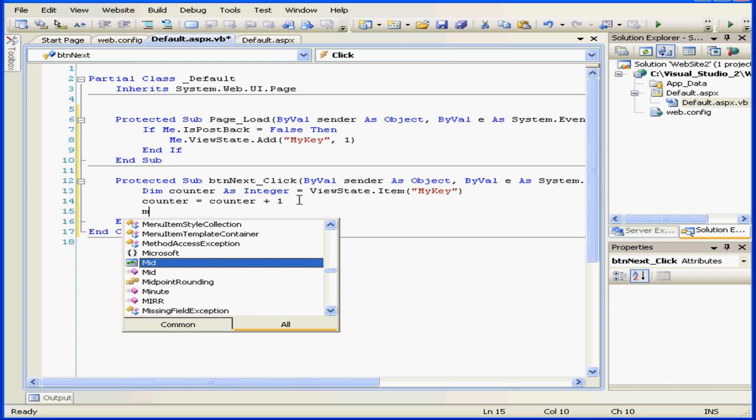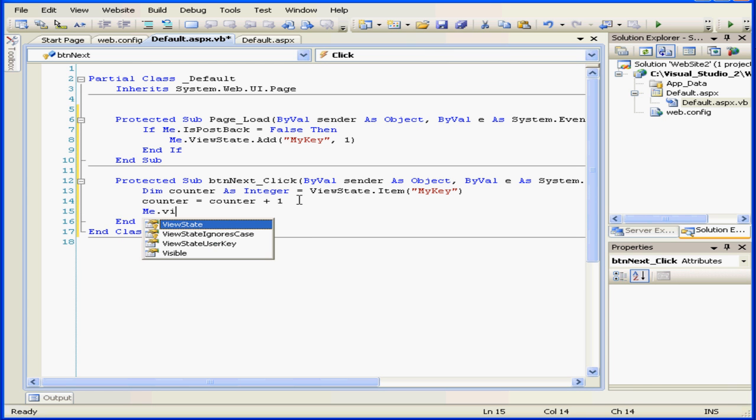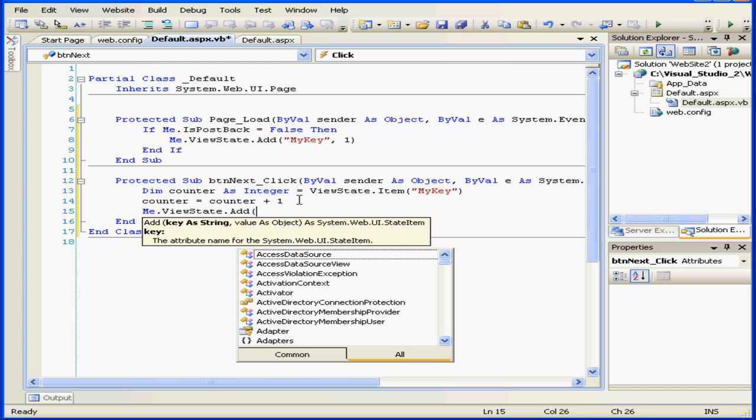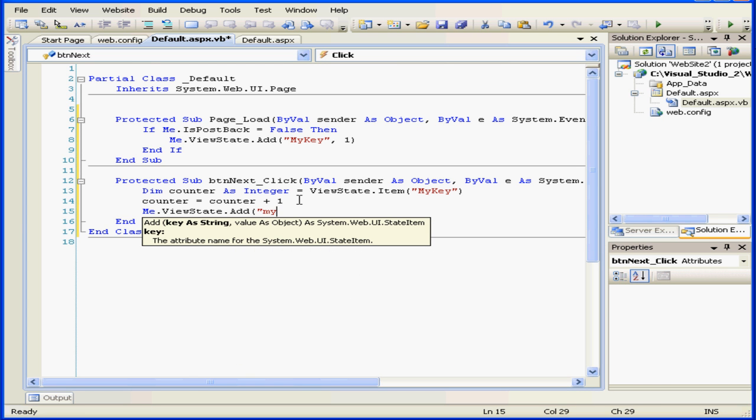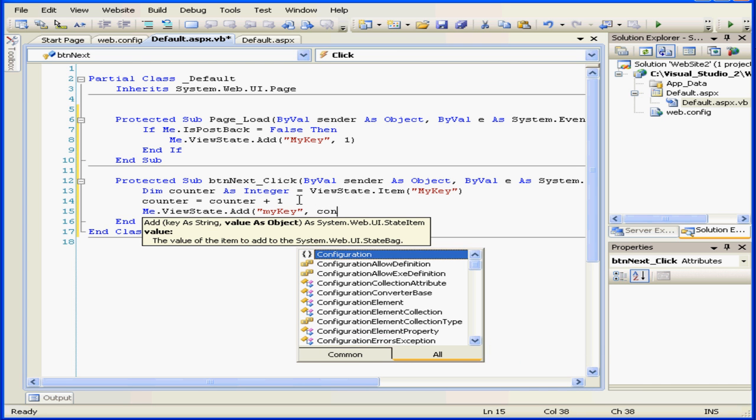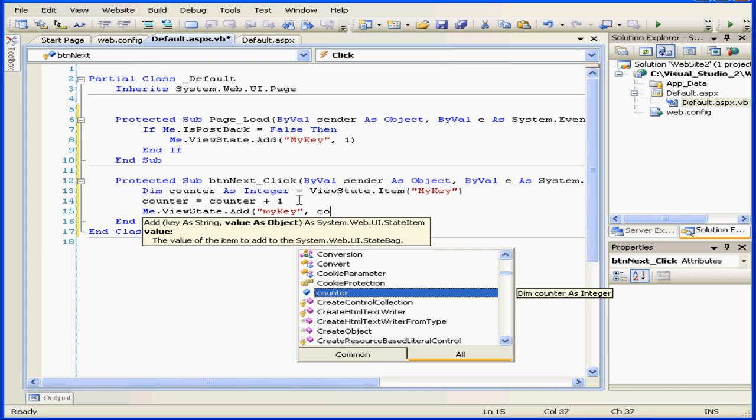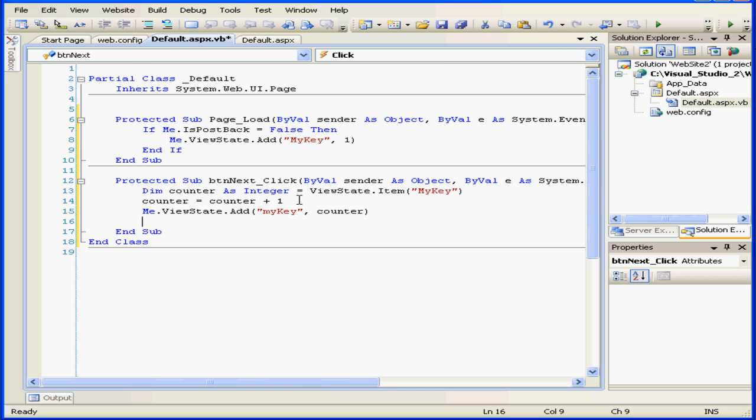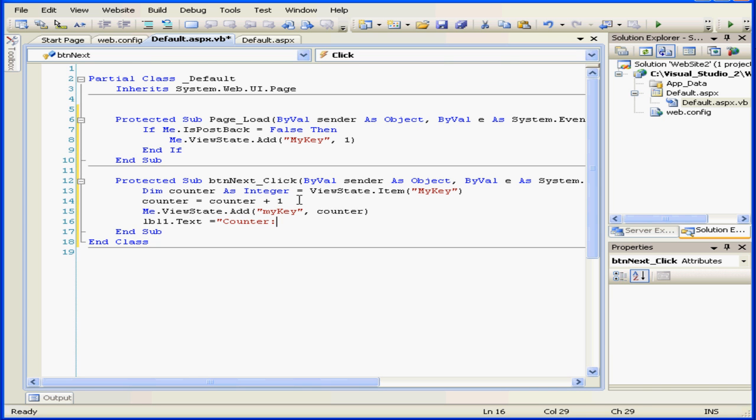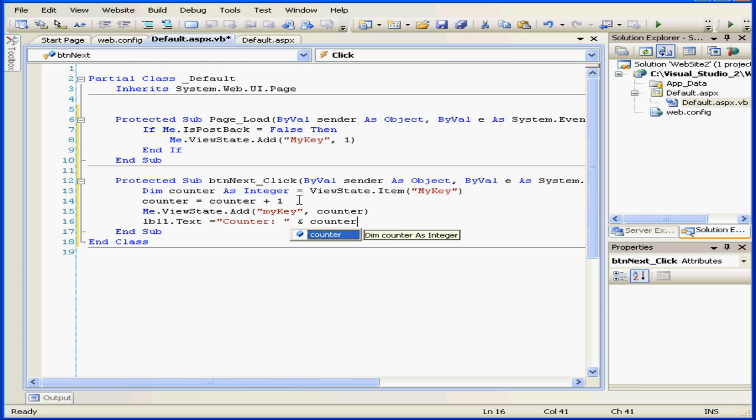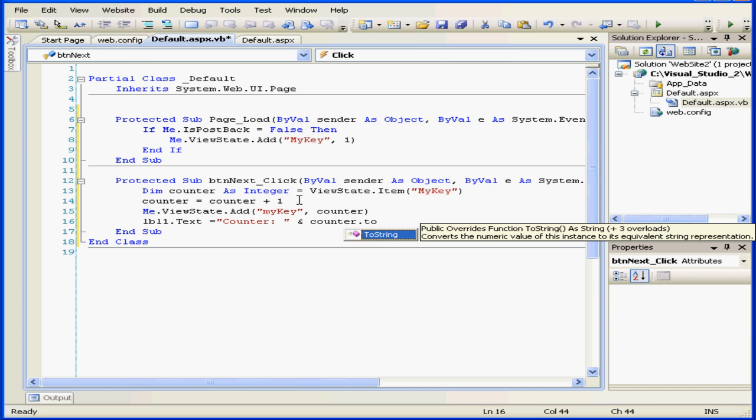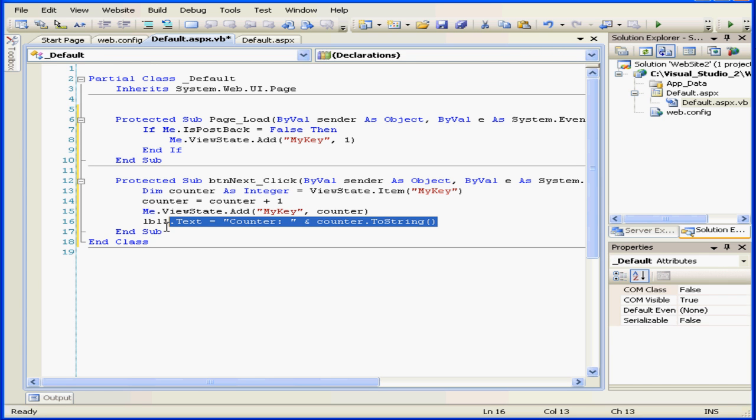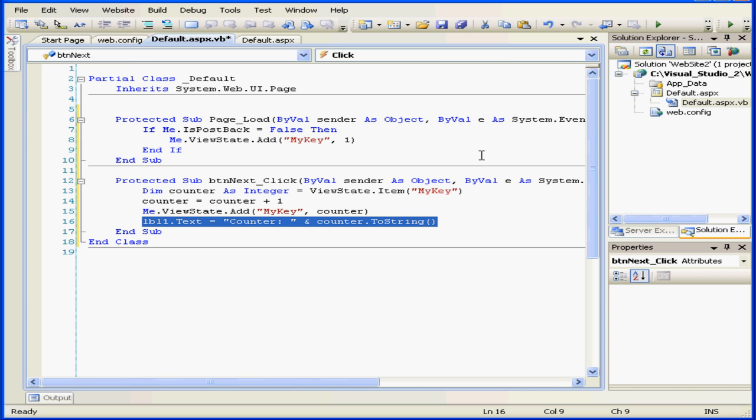Next, let's type me.ViewState.add My key, Counter. And the last line here: Lbl1.txt equals Counter. Here we've replaced the value in the ViewState collection with the value associated with My key. In the last line, we made the label Lbl1 display the final result. Let's run our program to see how it works.